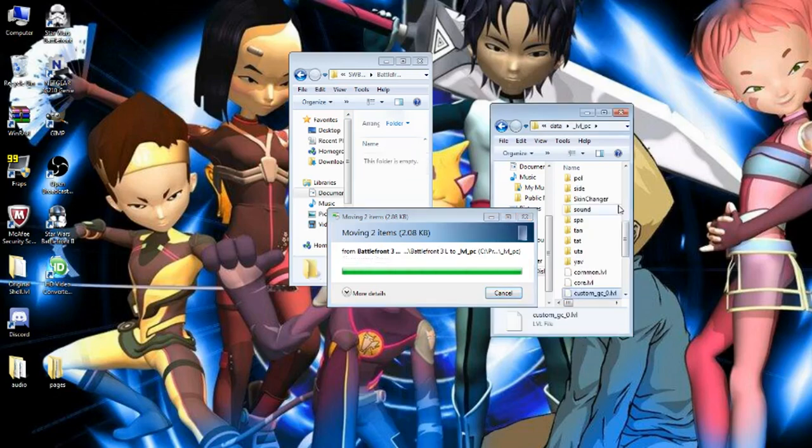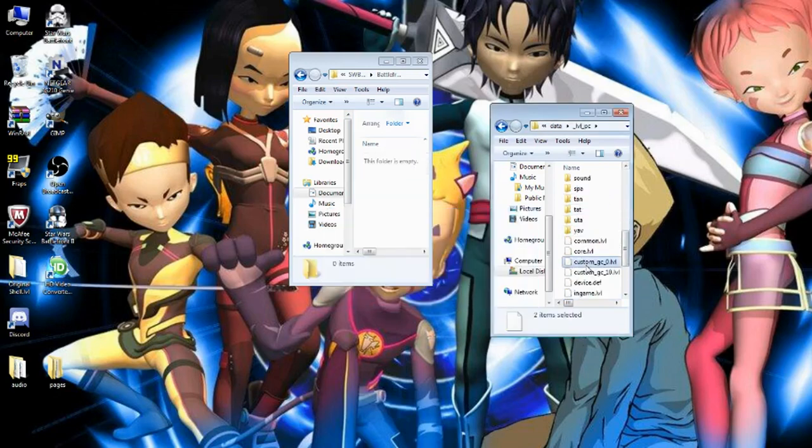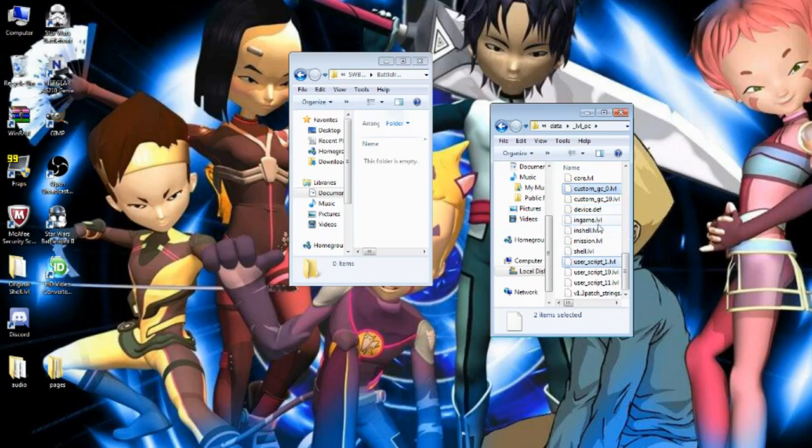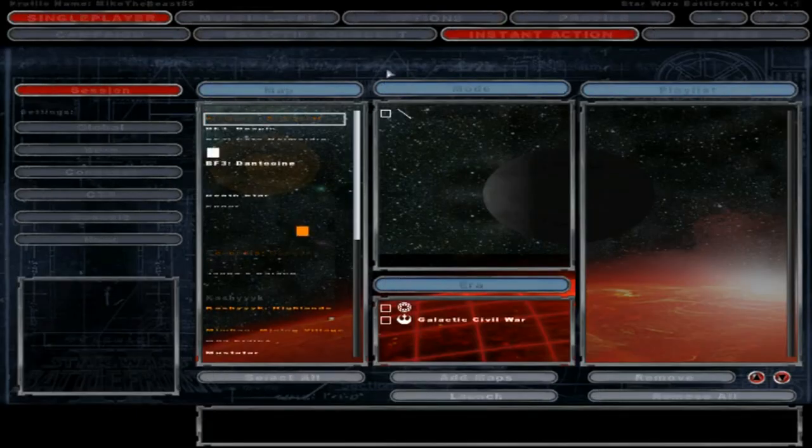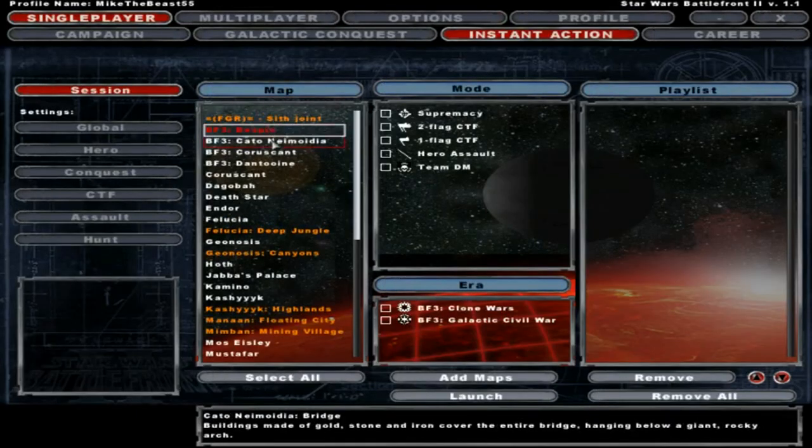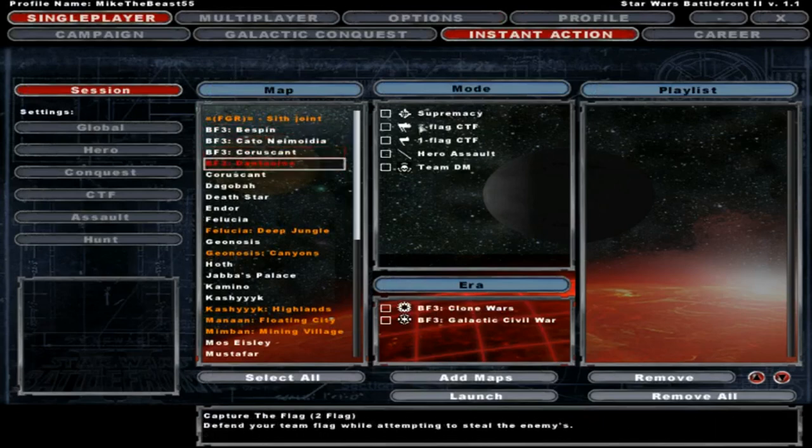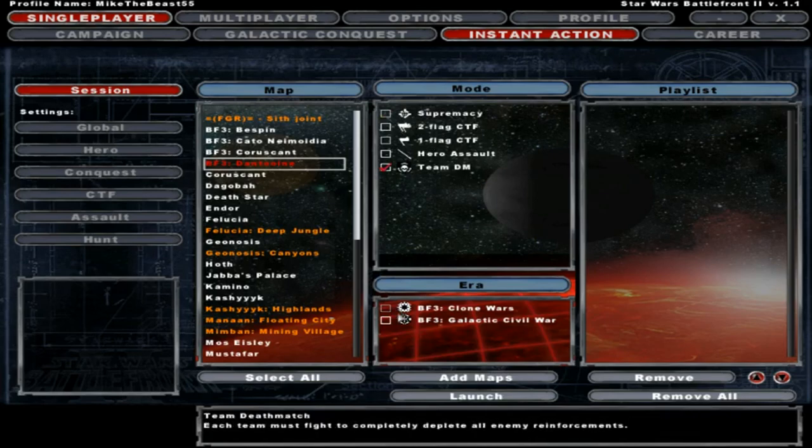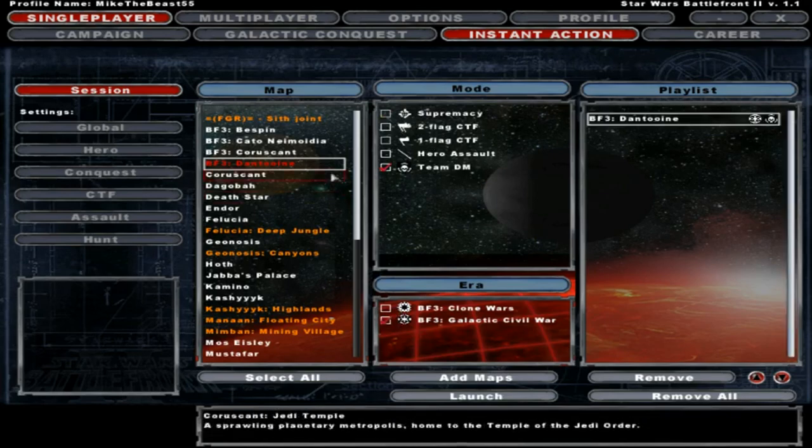Might take a while for me, I don't know why. So you got your custom Galactic Conquest and user script. And now you should be good and launch up the game. Go into your Instant Action and choose whatever map you want. We'll just do Dantooine on the Team Deathmatch mode for Galactic Civil War. So then you just select the map you want and you launch it.